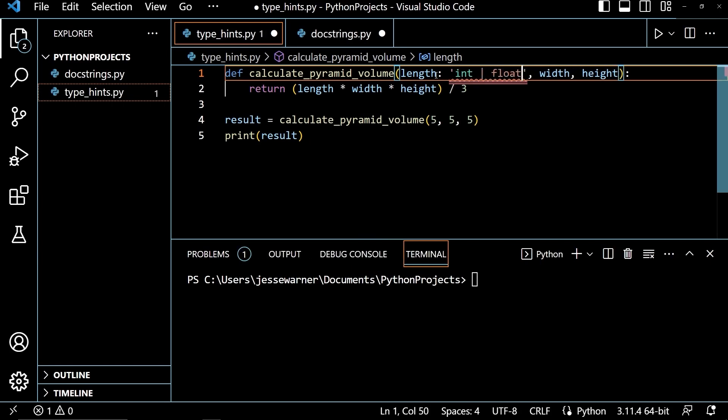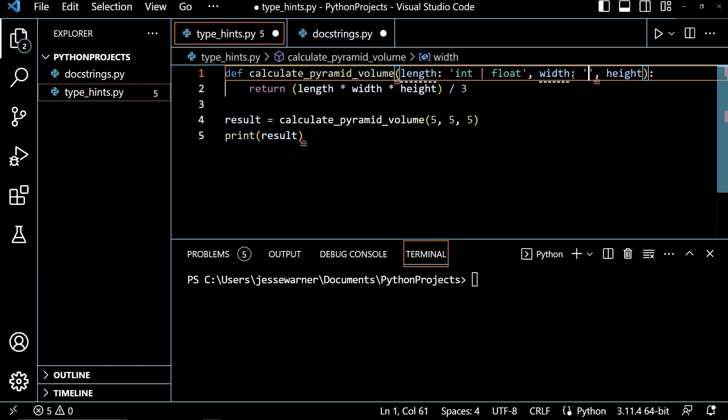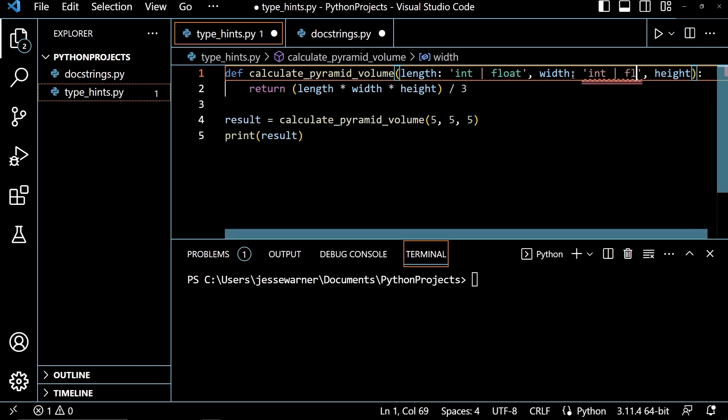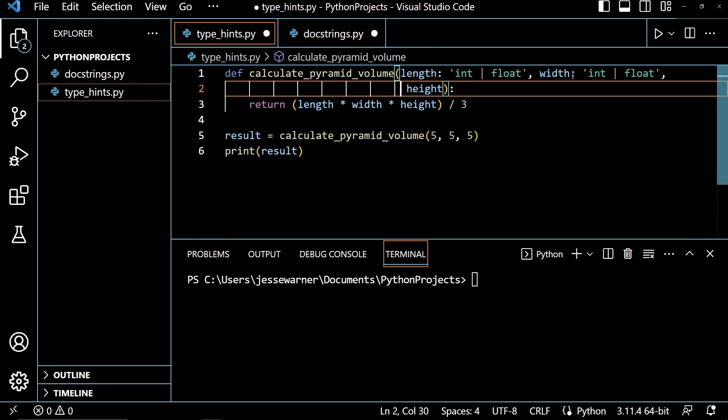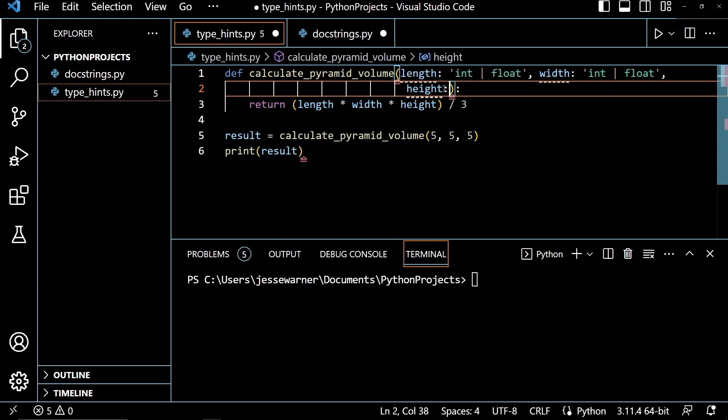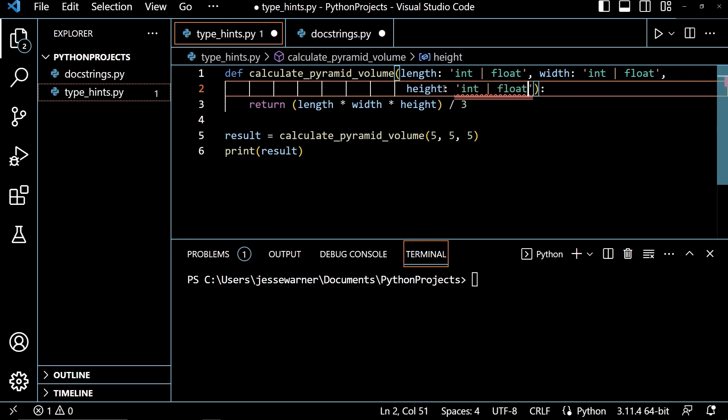And just to make this a little bit easier to see, after width, I will go ahead and do one more. I think it'll fit. So I'll do my int, then pipe, and then float. And then after this comma, I'm going to hit enter, which will push this text down just so that it doesn't get off the side of my screen here. And then after height, I will do one more int and then pipe character and float.